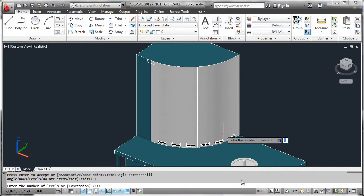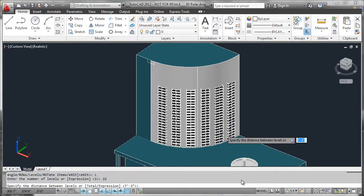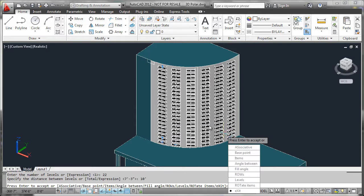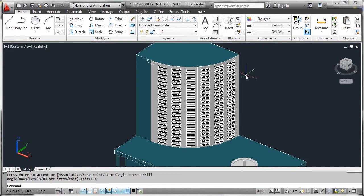So we'll go ahead and select the levels here, 22 of them, and an even spacing of 10 feet. All we have to do now is accept the results.